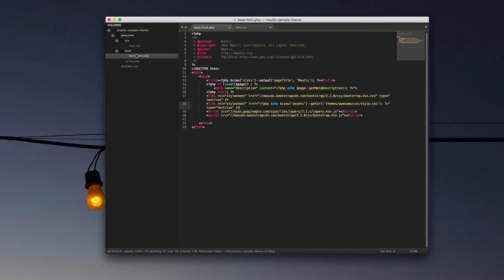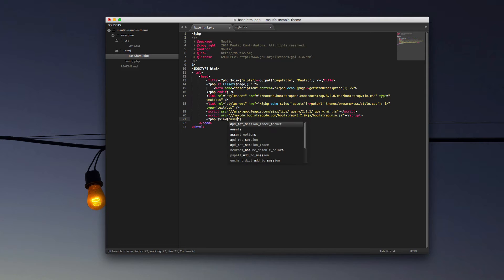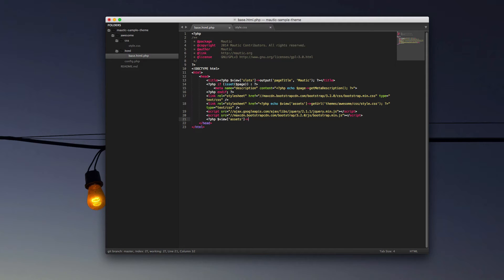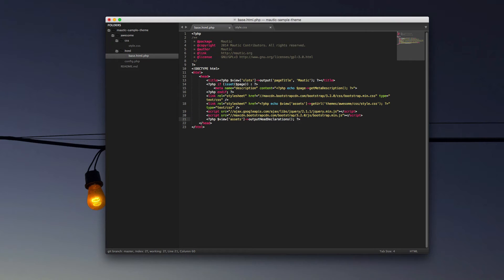Now, if we return to our base HTML PHP, we have our style sheets. The last thing we want to put in the head tag itself is one more dynamic element. Again, referring to the assets piece. And we want to inject output head declarations. And these are going to be Mautic defined variables that need to be injected into the head part of our theme.